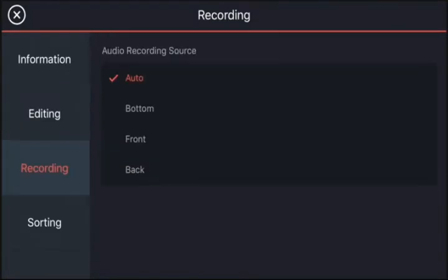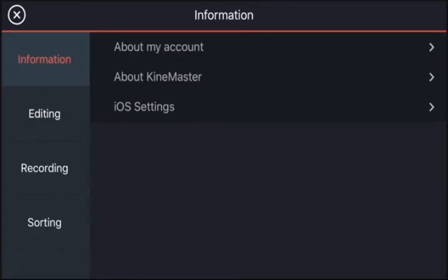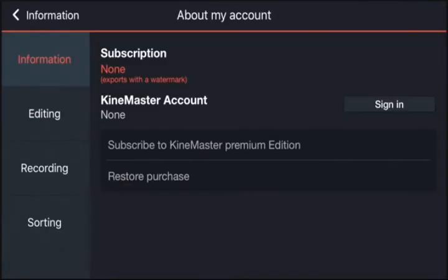I'm going to leave it on fit in screen. You've also got audio recording settings and sorting settings for how your projects are listed. Back up here under information, under about my account — this is where you can purchase a subscription to KineMaster, or if you've already got a purchase and just installed the app, this is where you'll restore that purchase on your device.